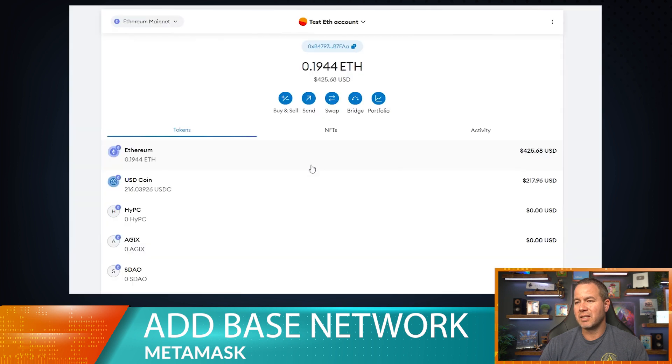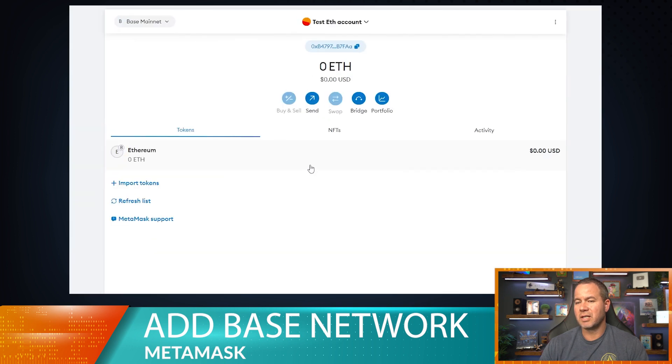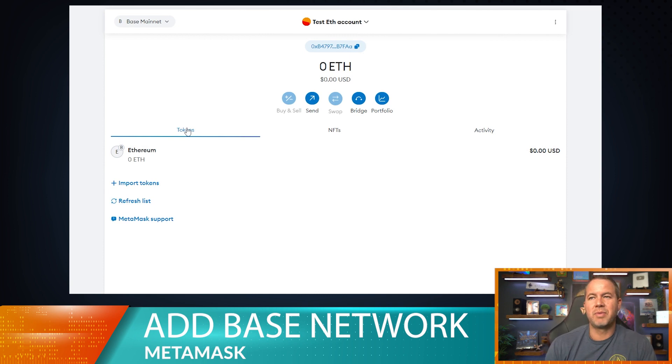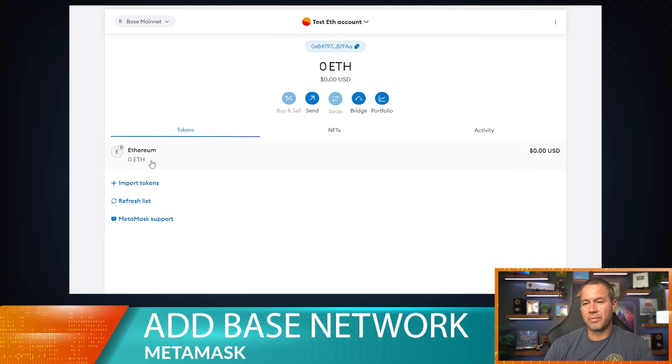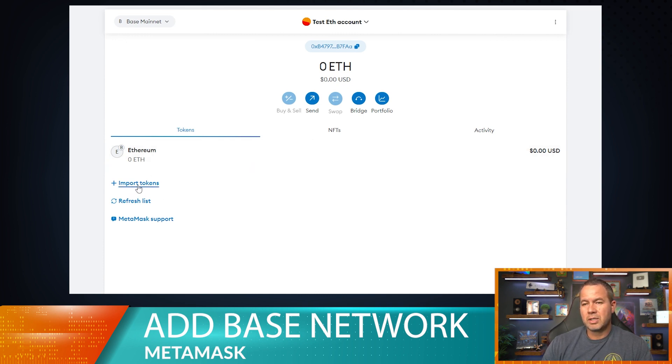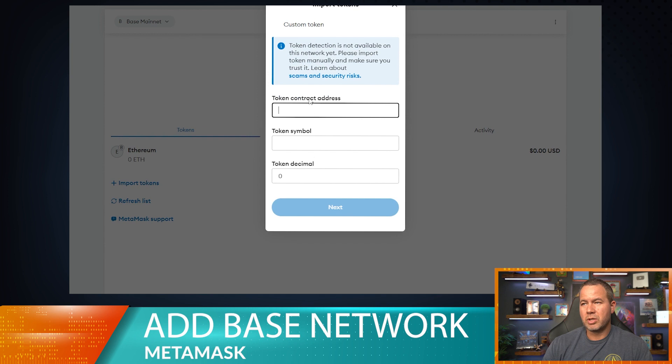So if you accidentally send ETH from your Coinbase account to the Base network, this is where it will be. This is one more thing that we need to show you. Typically, so we would want to import tokens. You're going to have to do a custom token every time since it's kind of a new network.